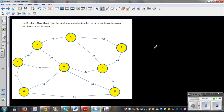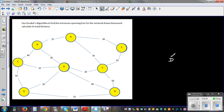Starting from node D, the lowest distance between nodes has to be connected first. D and F can be connected — so D and F are connected at a distance of 20.